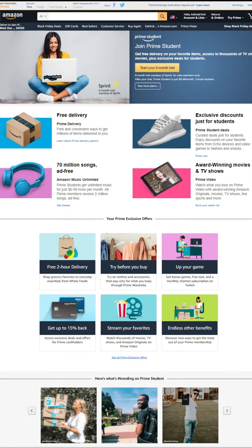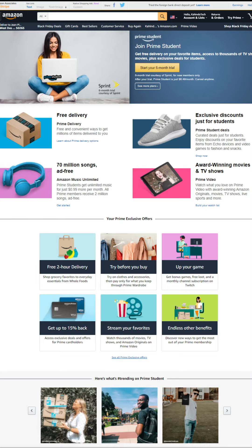you get free Prime delivery. You don't have to pay shipping fees anymore. Exclusive discounts for students. Listen to 70 million songs ad-free. Watch award-winning movies and TV shows. And you try all of this completely free of charge.